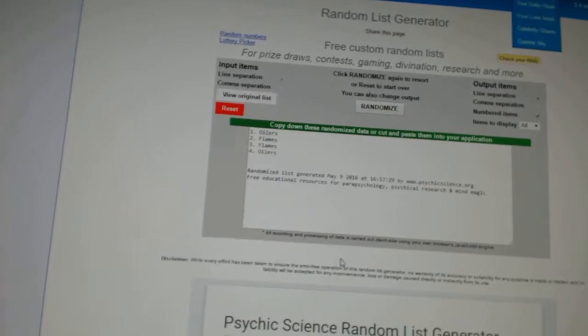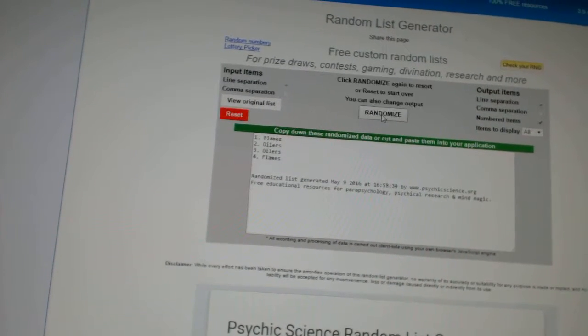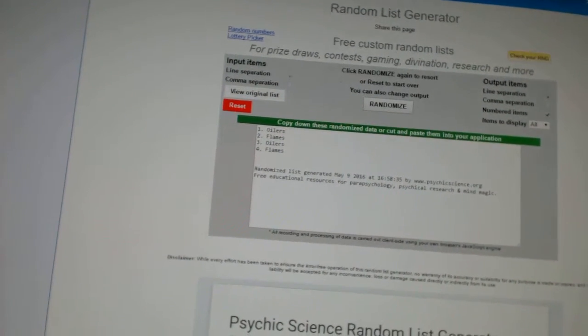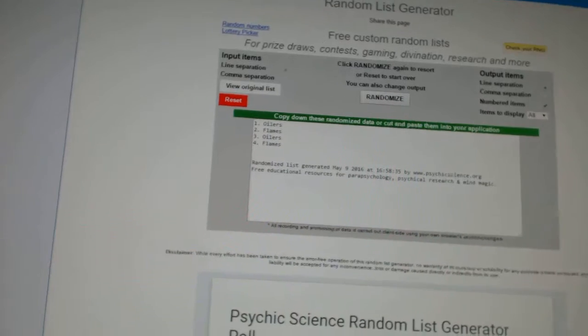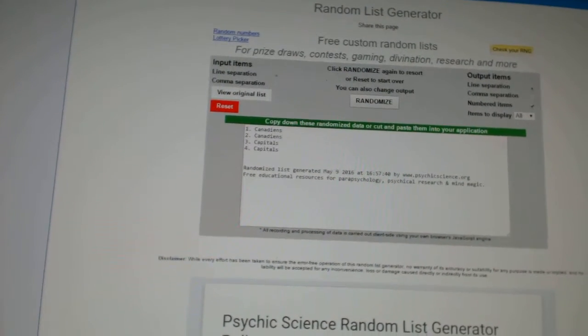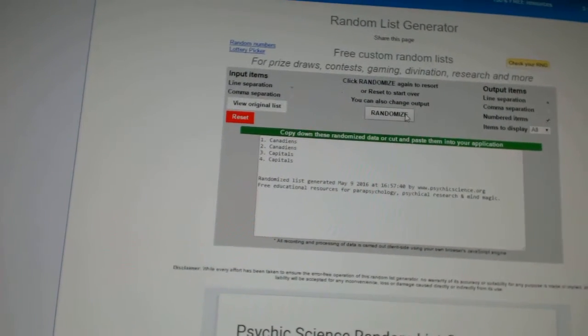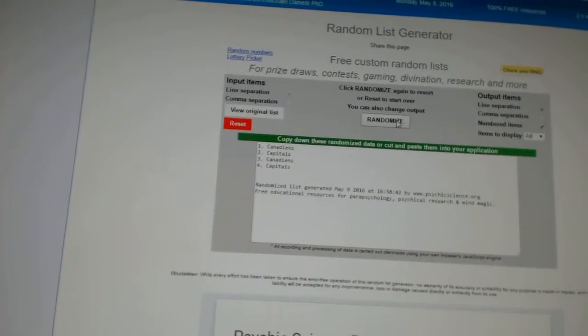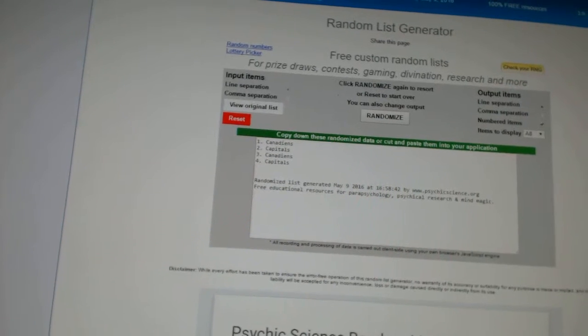Now for the McDavid-Bennett young guns checklist, one, two. Oilers. Now for the Langway-Robinson stick rack, one, two. Canadians.